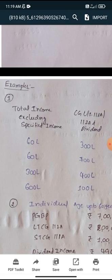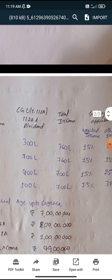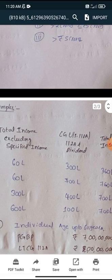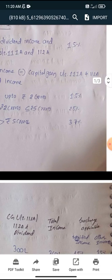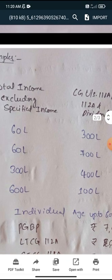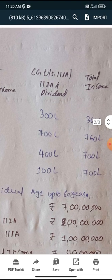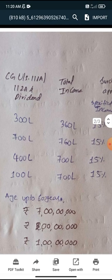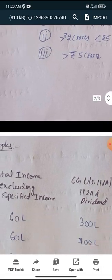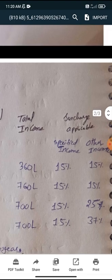Next illustration: total income including special income — other income is 60 lakhs and special income is 7 crores, total 7 crores 60 lakhs. For special income, we need to restrict to 15%. Then total income including special income is 7 crores 60 lakhs — that is up to 2 crores? No — actually for the other income of 60 lakhs, up to 2 crores bracket applies — means 15%. Next illustration: other income is 3 crores and special income is 4 crores — total 7 crores. For the 4 crores special income, we restrict to 15%. Other income is 3 crores — it falls under the bracket 2 crores to 5 crores — means 25% surcharge rate.